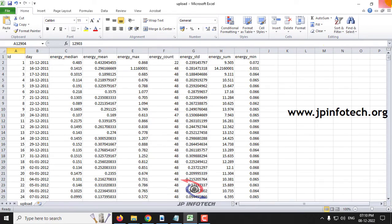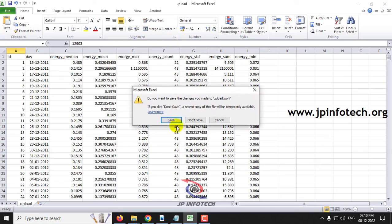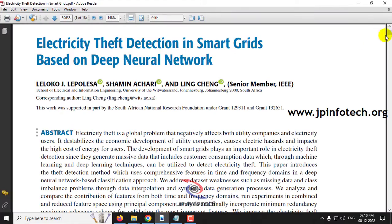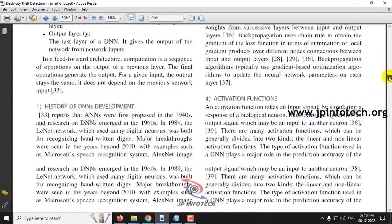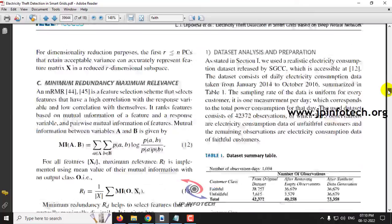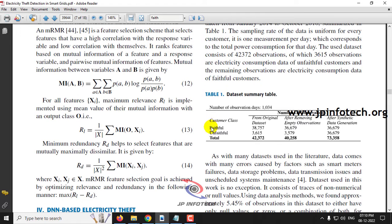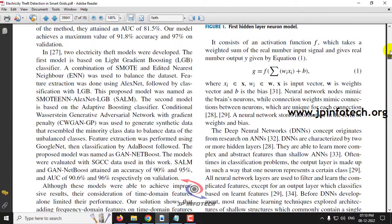We need to classify the dataset into two classes: 0 and 1. The authors refer to these as faithful and unfaithful customers. So 0 means faithful and 1 means unfaithful — unfaithful customers are those engaged in electricity theft.